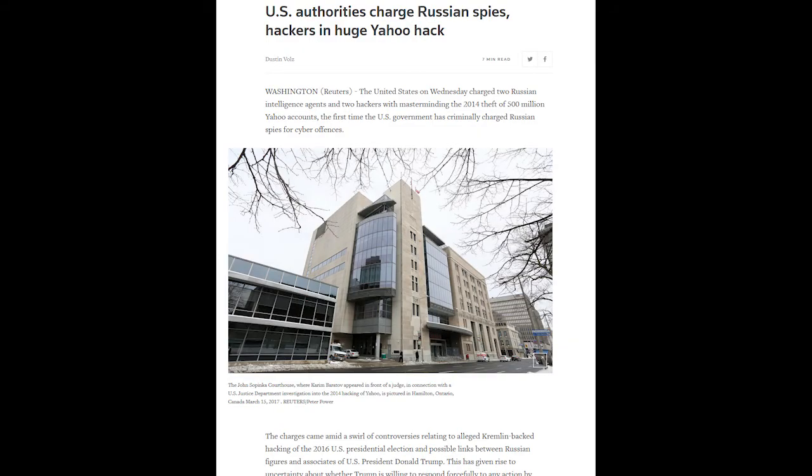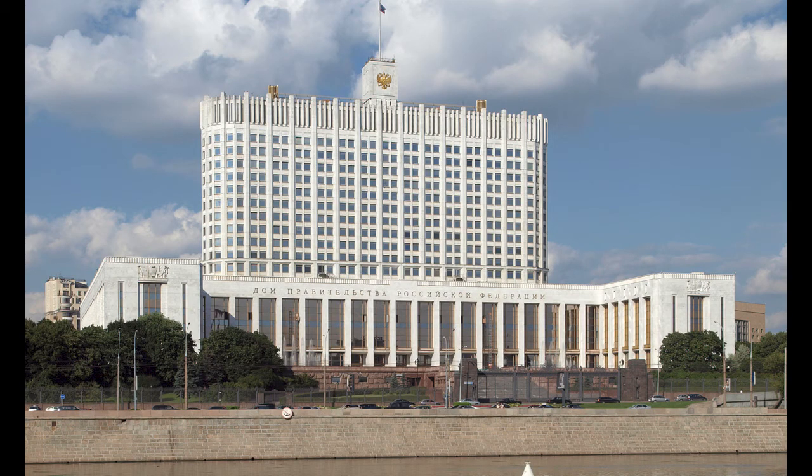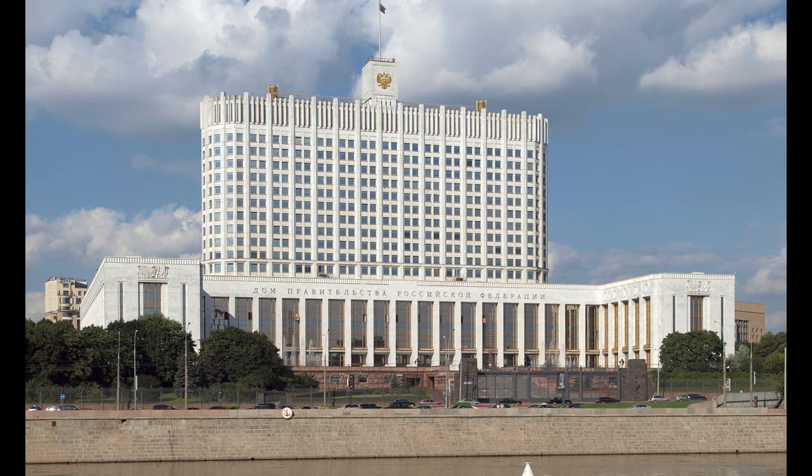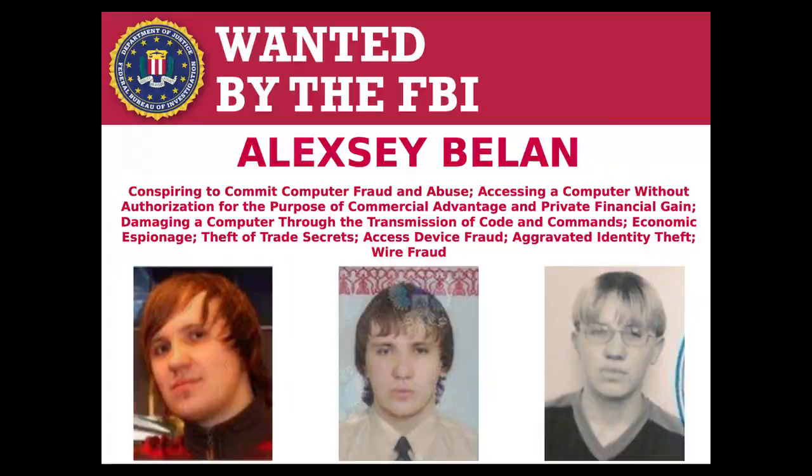According to D. Volz of Reuters, the charges the US is making against the FSB came with the charges of attempts to hack the 2016 US elections. Russia spying on their own government officials is one problem that Russia will have to deal with itself, but against government officials of another country can be considered cyber warfare. This is a serious incident between countries.